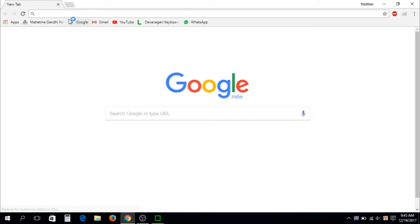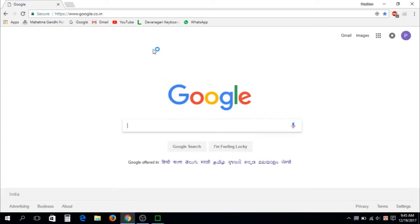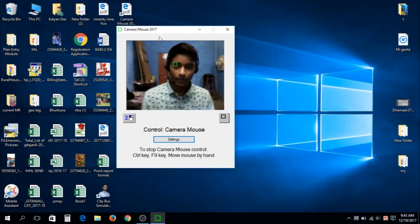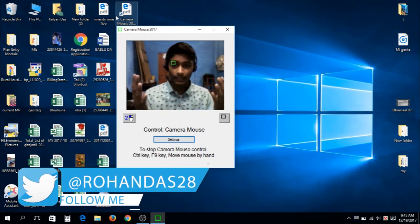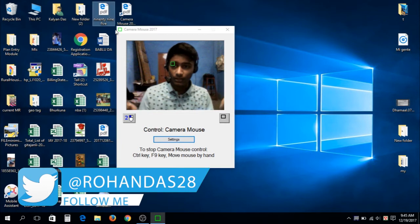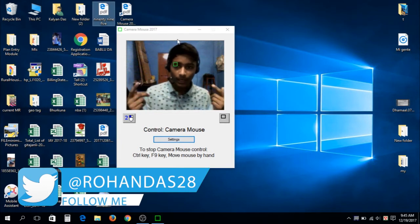You can see here, I'm not using my hands. I'm clicking on Google and you can see here that I have opened Google Chrome without using my hands, just by my eyes.